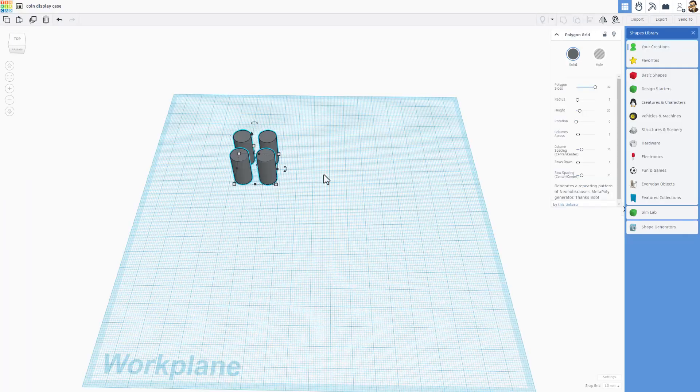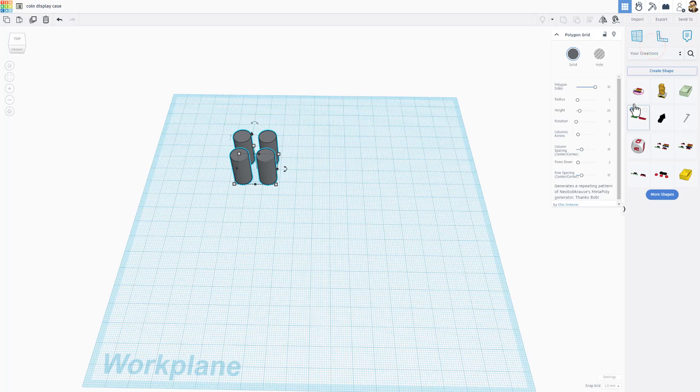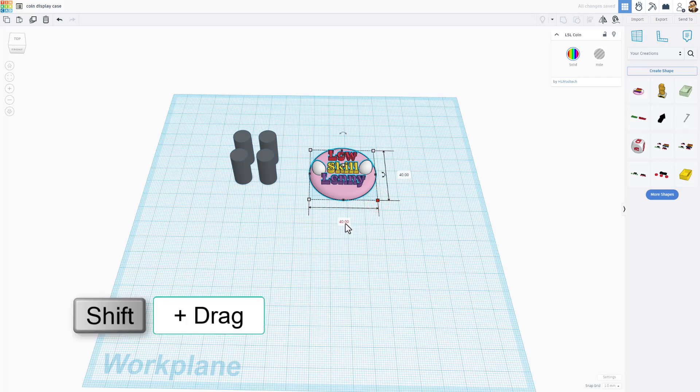Now that we've got our polygon grid, we need to go to our creations and we need to find our coin. I'm gonna bring out the LSL coin. Notice it's currently 40 by 40, we're gonna do an awesome shift scale and then we want to type the number 20 for the size that we're gonna keep our coin.